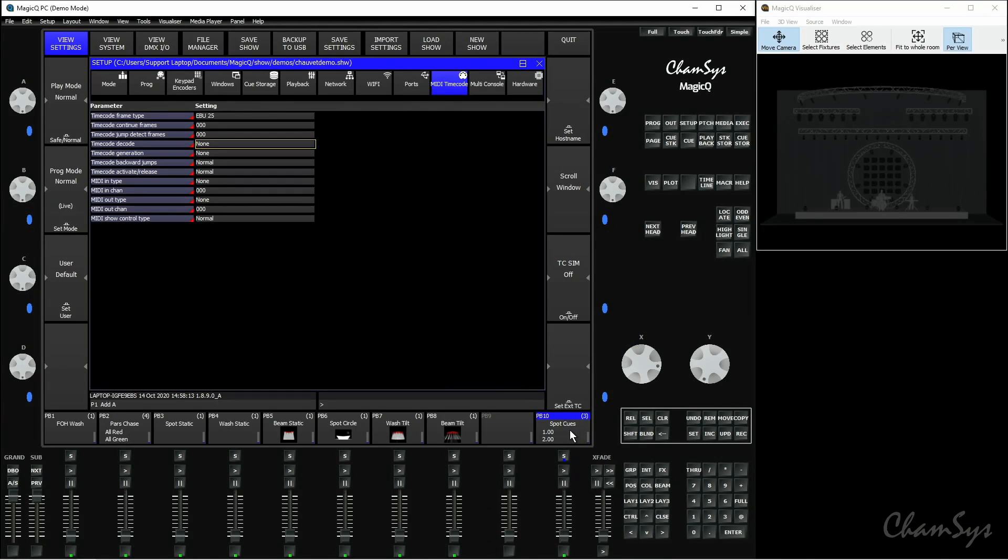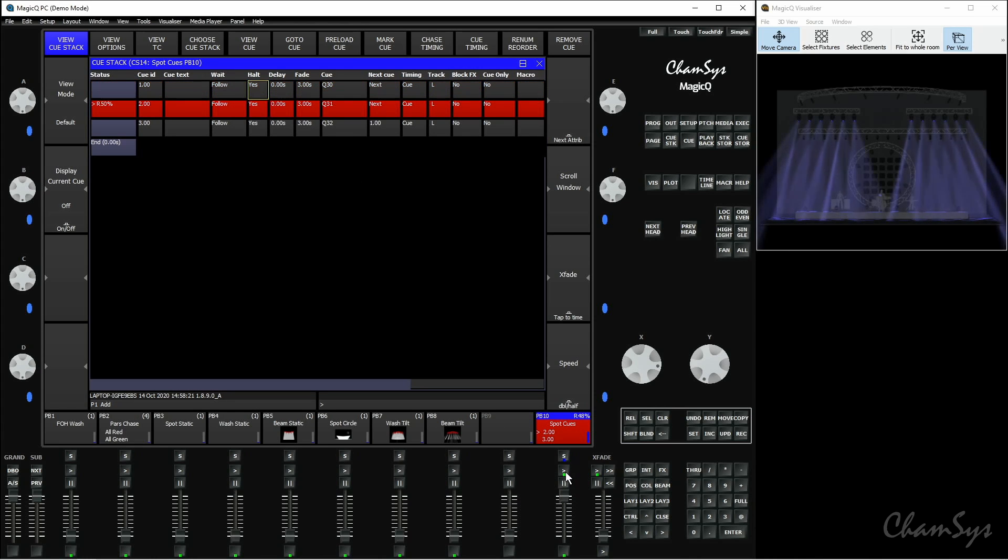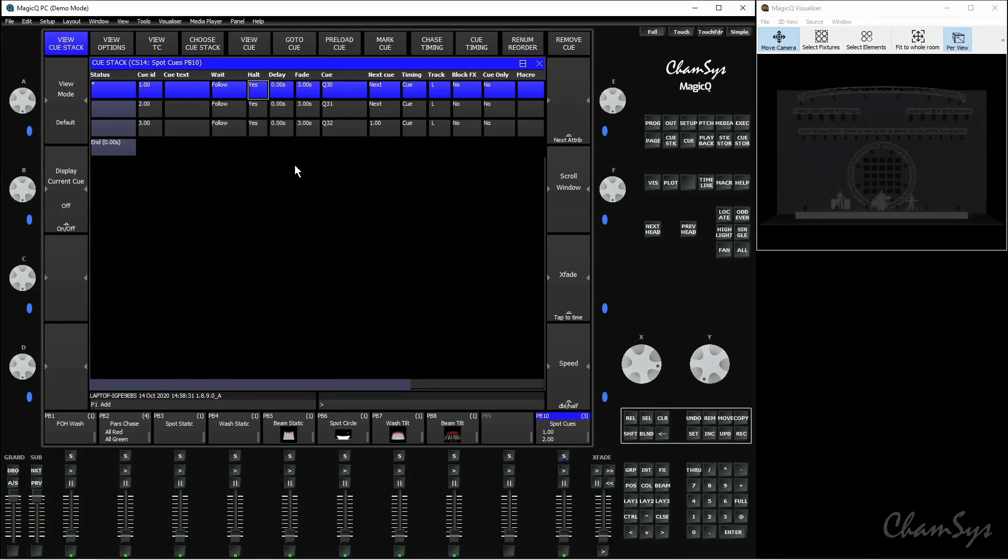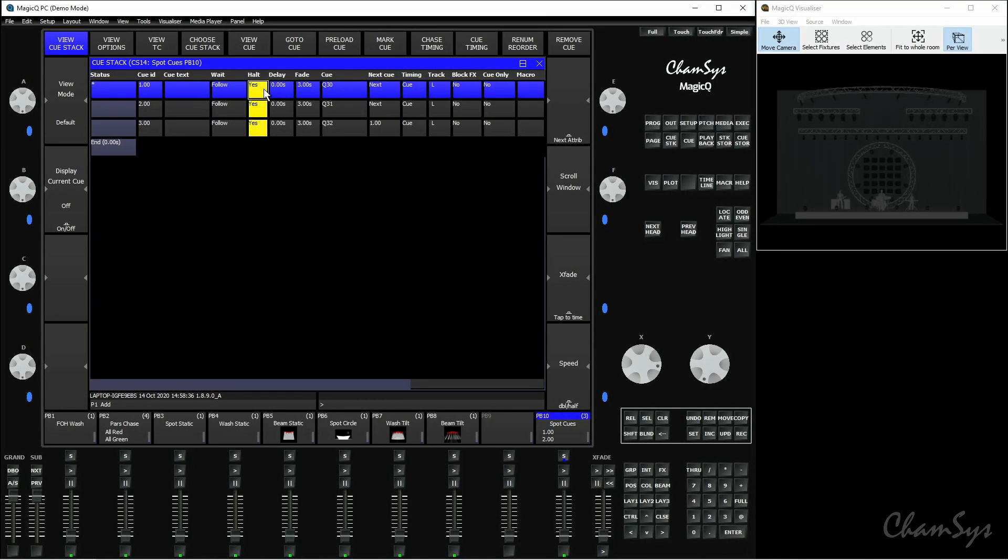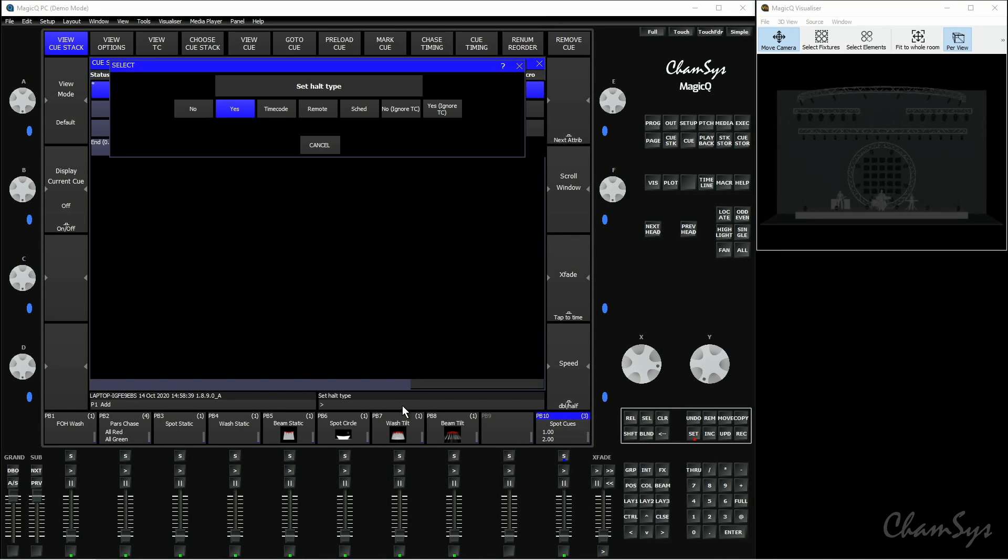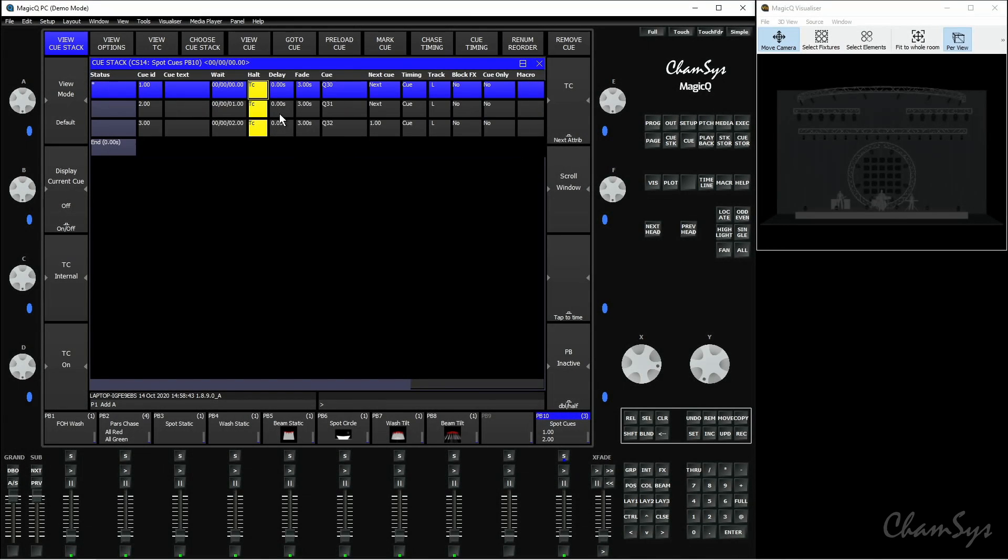First of all, we're going to take a look at CueStack timecode. So if I go to my CueStack here, where I've got these spot cues, by default I've got this set up in Cue Timing, where I'd be manually stepping through my cues using the Play key. What I want to do is time this to some music, so I need some more specific timing set up, and I'm going to use timecode for that. What I need to do first of all is change the Halt field here. By default this is set to Yes, so it's going to stop after every cue. I need to change that for every cue to timecode here.